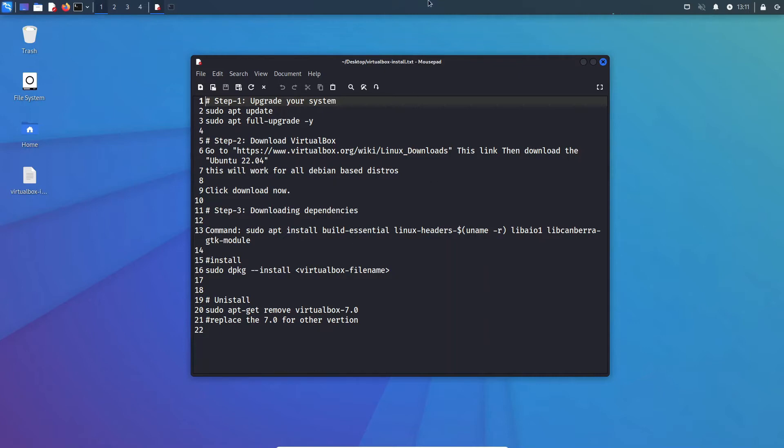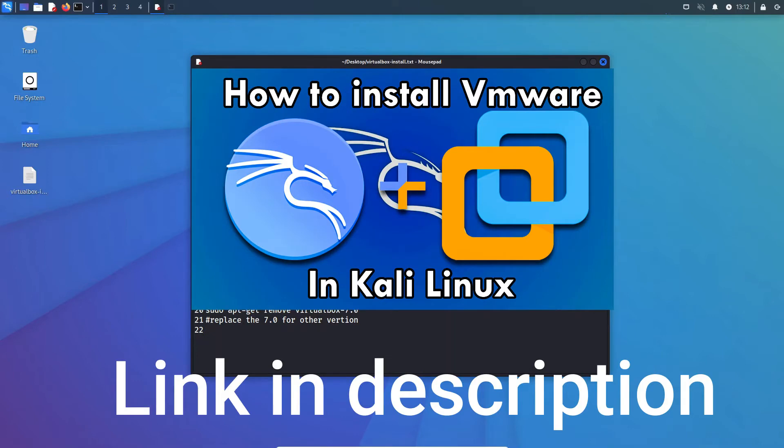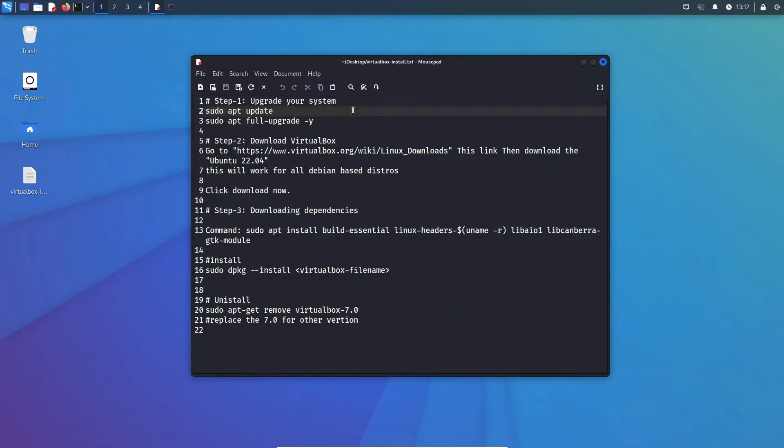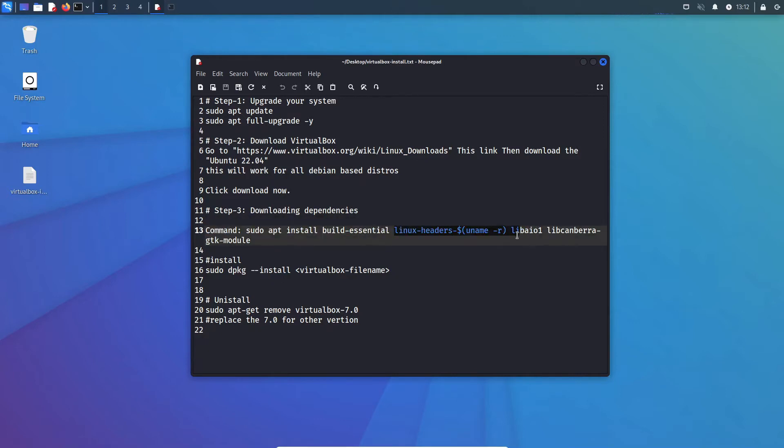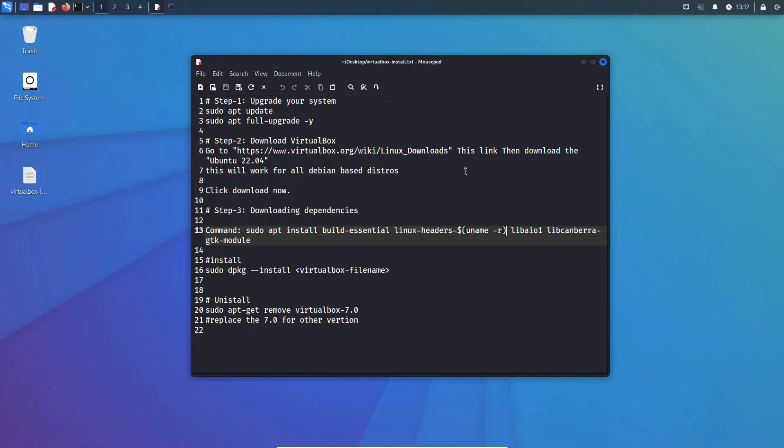So the first thing that you can see right here is to upgrade your system. Now if you've seen my previous video or if you know about virtualization, then you would know that in my VMware video I told you that upgrading your system is crucial, and that's because it is. The upgrading part is mostly required for this one right here, this thing, Linux headers. This is absolutely necessary if you want to virtualize in Linux.